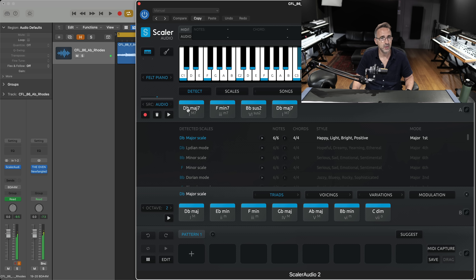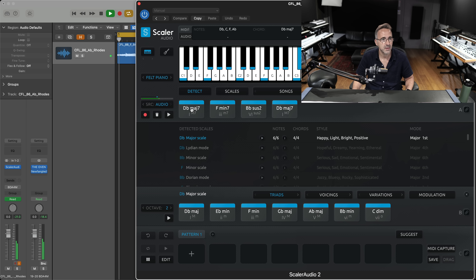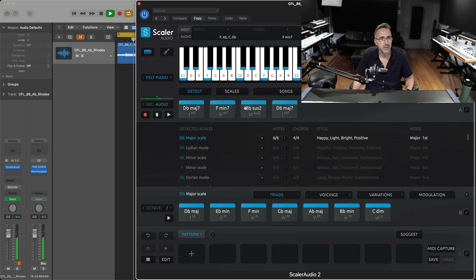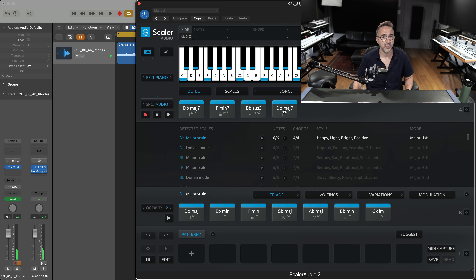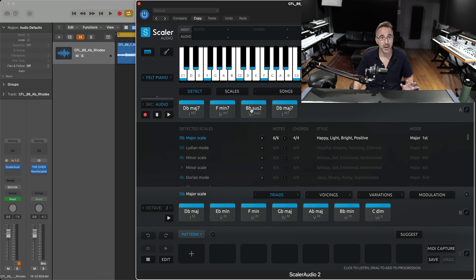Let's have a listen. What I can do is play over the top just to see how well Scala's chords have matched. It sounds like they're the right chords — there might be a couple of notes that are inverted, but I like the sound of that, so that's good enough.